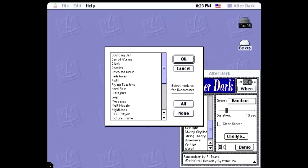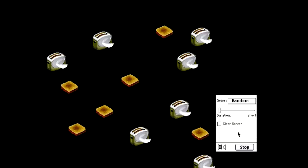Randomizer is a bit like Multi-Module, except you choose random screensavers to play in full screen instead of all on-screen at once.